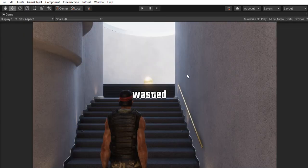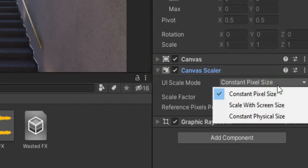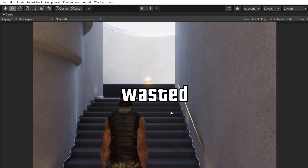To make its scale consistent with the screen, set canvas scaler's mode to screen size.